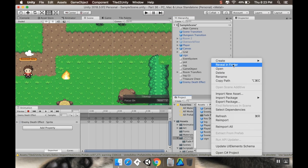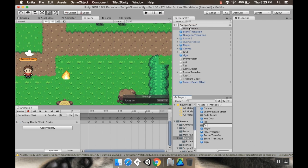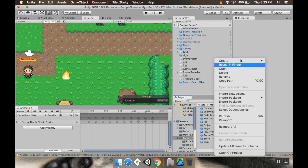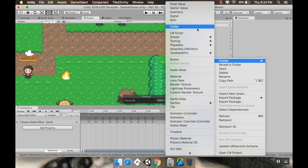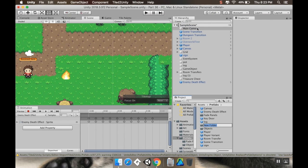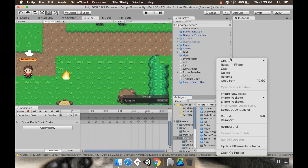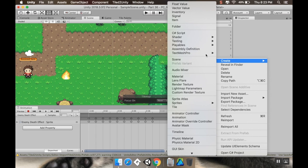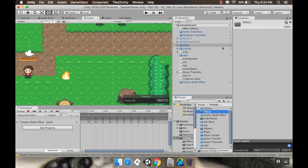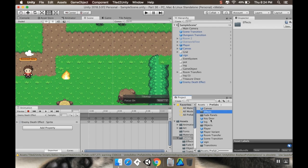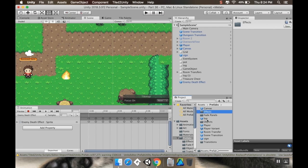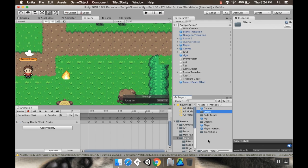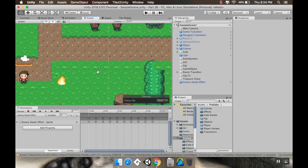My prefabs are getting a little disorganized, so I'm just going to take a second to organize these a bit better. I'll make a new folder, I'll call this Objects, and I'll make another new folder, I'll call this Transitions. And alright, one more new folder, and I'm going to call this Effects. Alright, so I'm going to pull the Enemy Death Effect into my effect there. My object is going to get the key door and the sign. And then the Transitions gets the scene transition and the room transfer. And then I have player, player variant, and then I have a log. So a little more organized now.